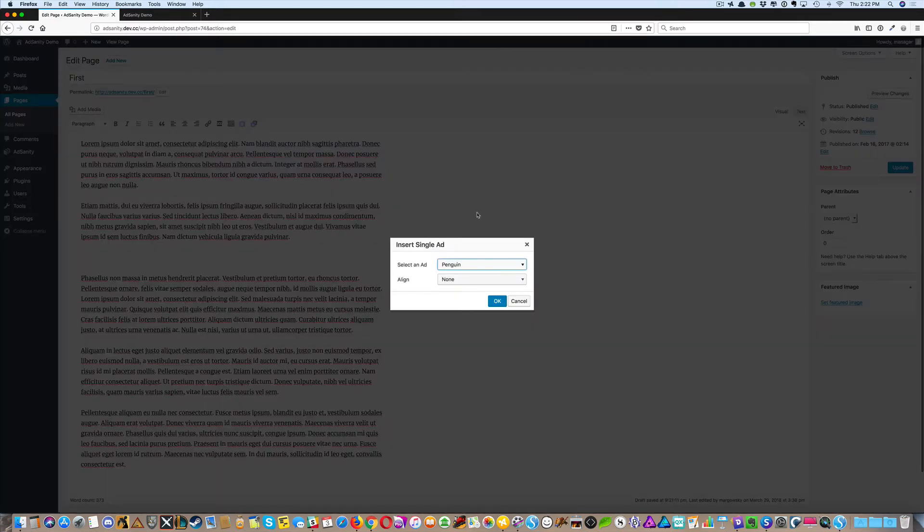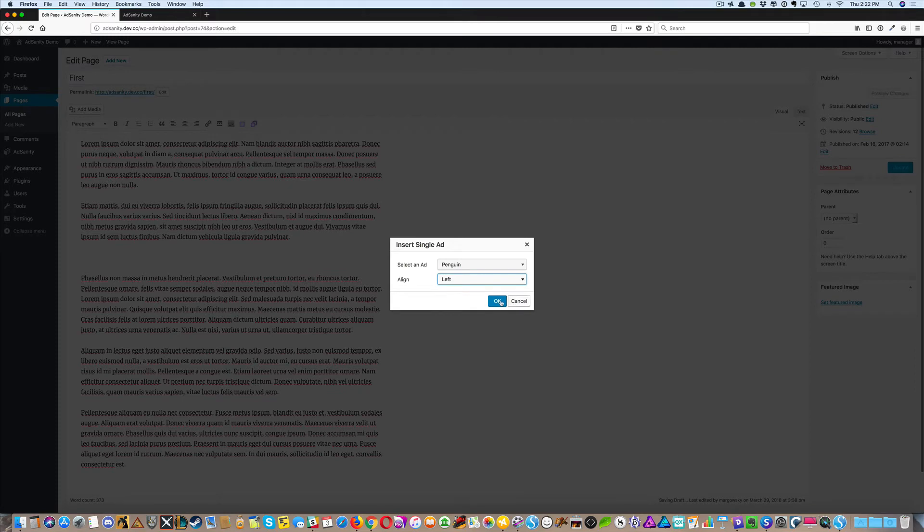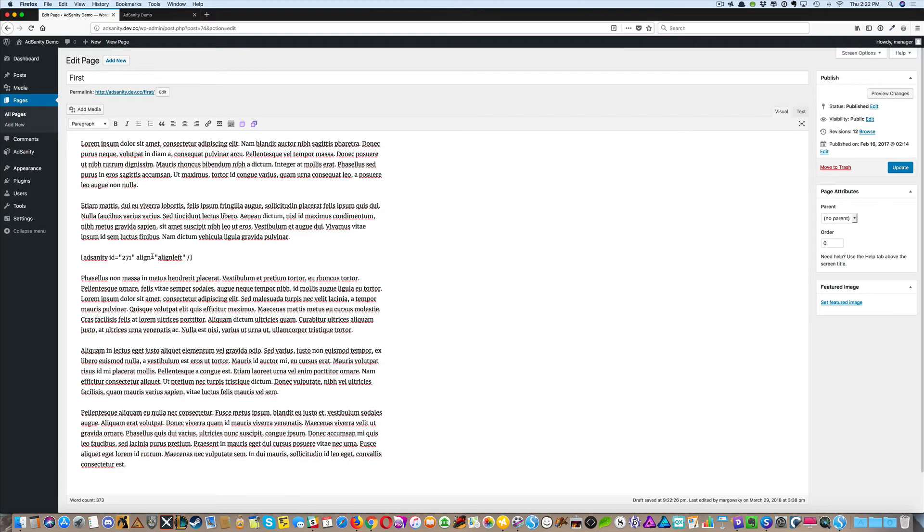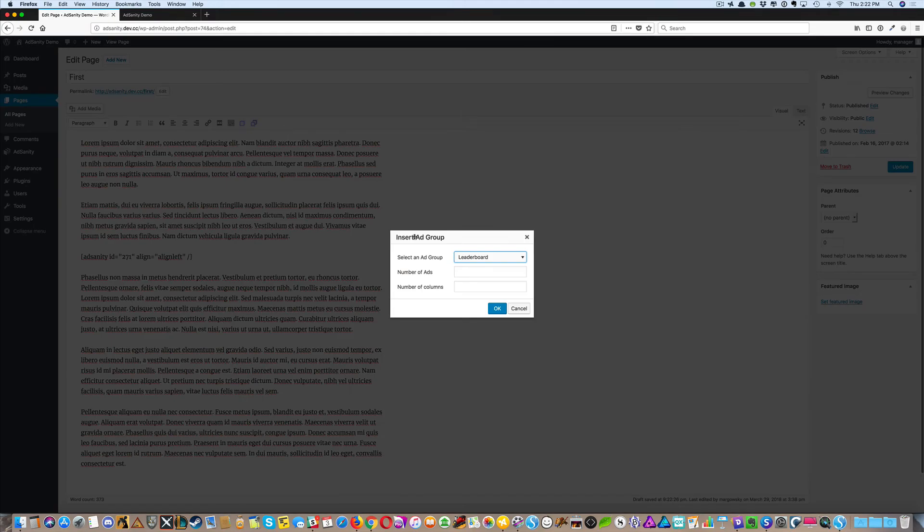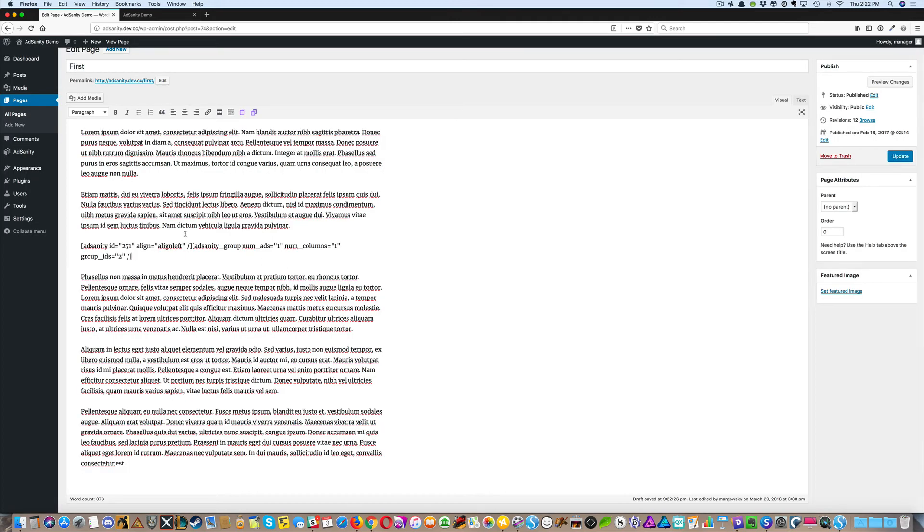Here you can place a single ad, choose the alignment, and the shortcode is built for you. Or you can choose an ad group, choose the number of ads you want to display, and the number of columns you want to display them in. And that shortcode is built for you.